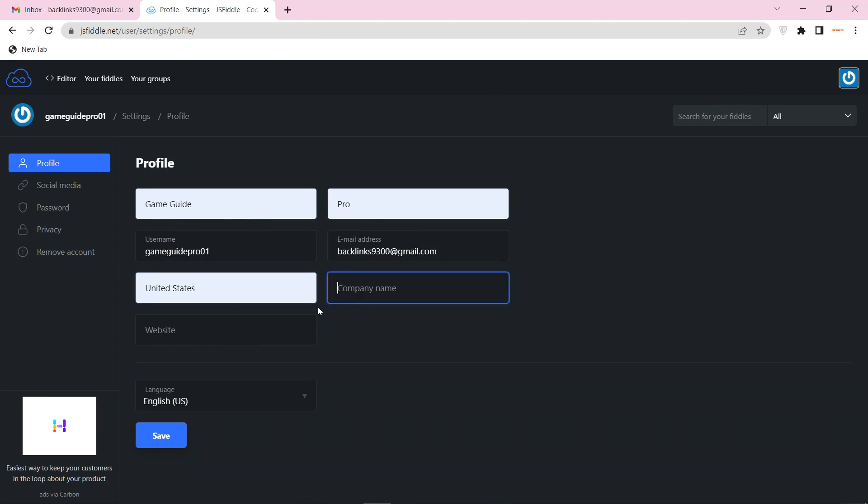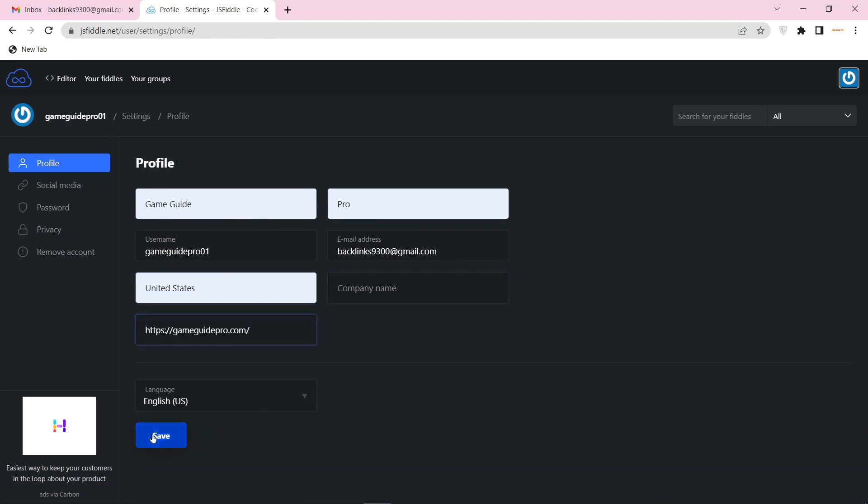Then enter your website URL link and press the save button.